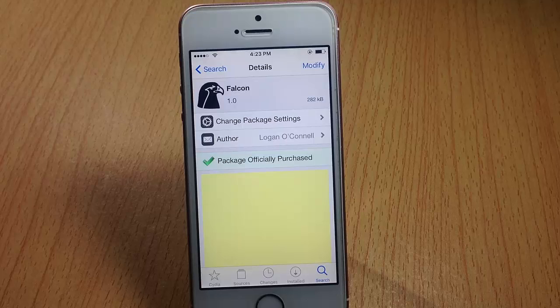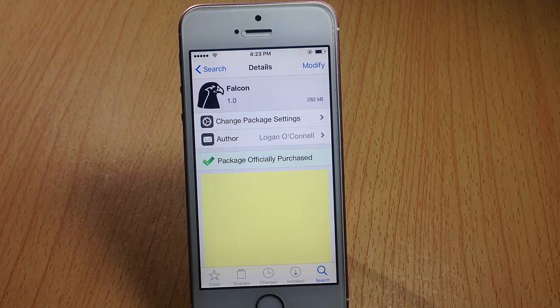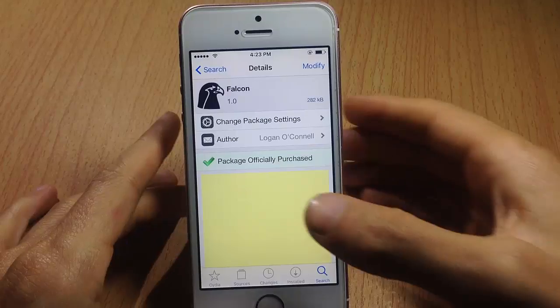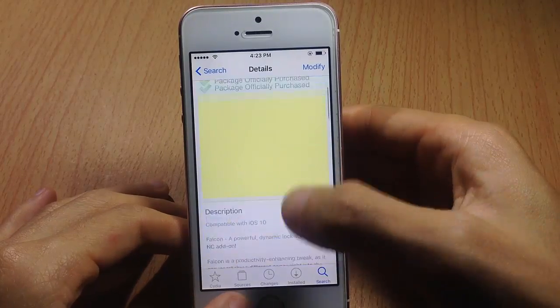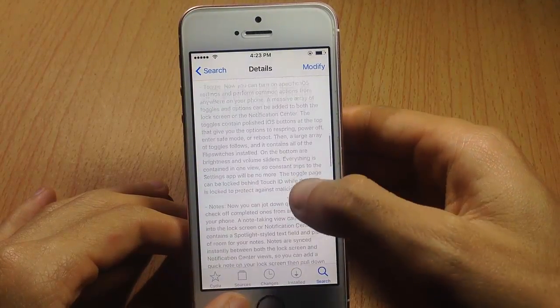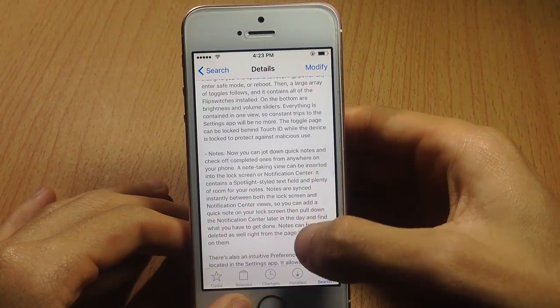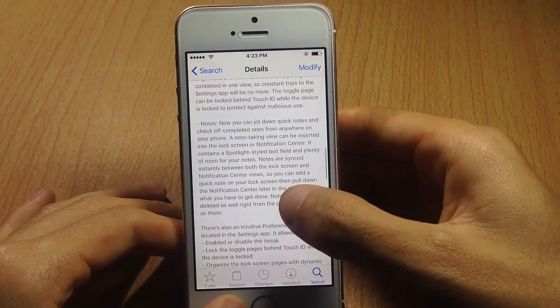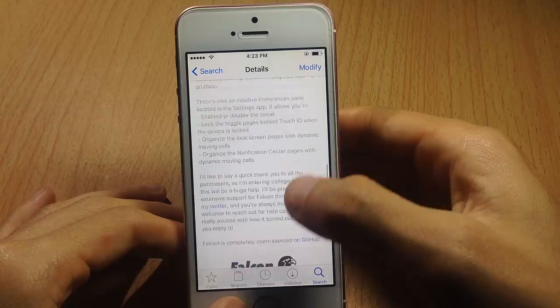What's up guys, and welcome back. In this video we're going to be checking out a new tweak for iOS 10 called Falcon, which adds widgets and extensions to the notification center and the lock screen as well.